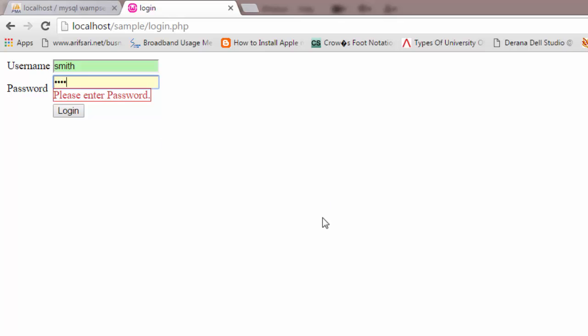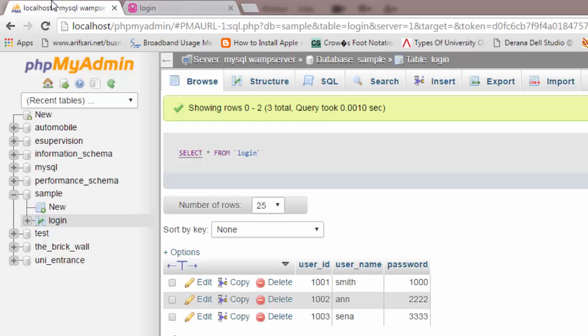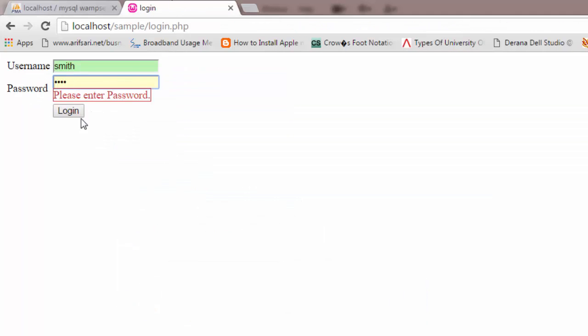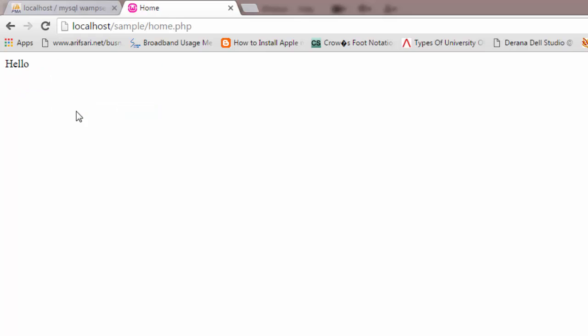The password for smith that we created the other day is one-triple-zero (1000). When you click login, yes — you entered the correct username and correct password, so now it redirects you to home.php as you can see.